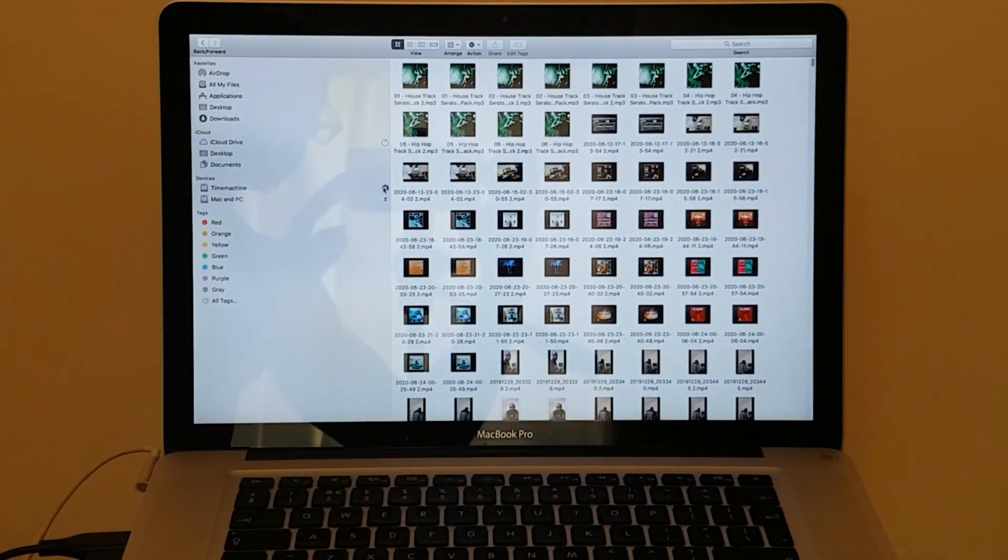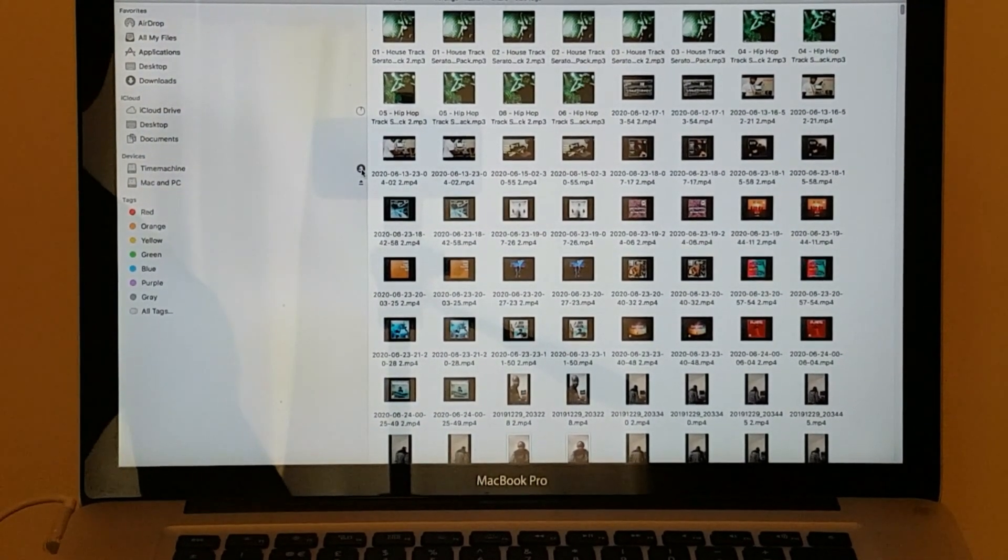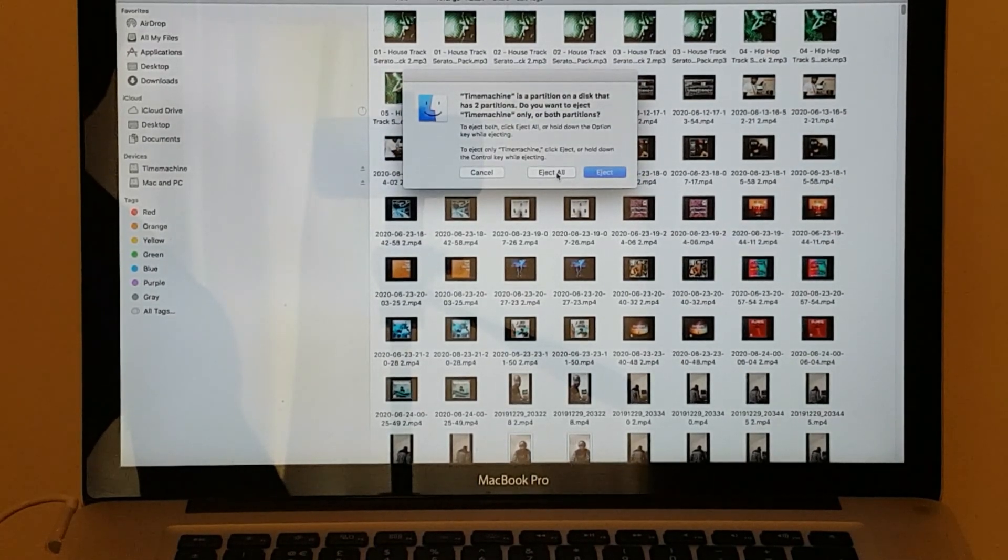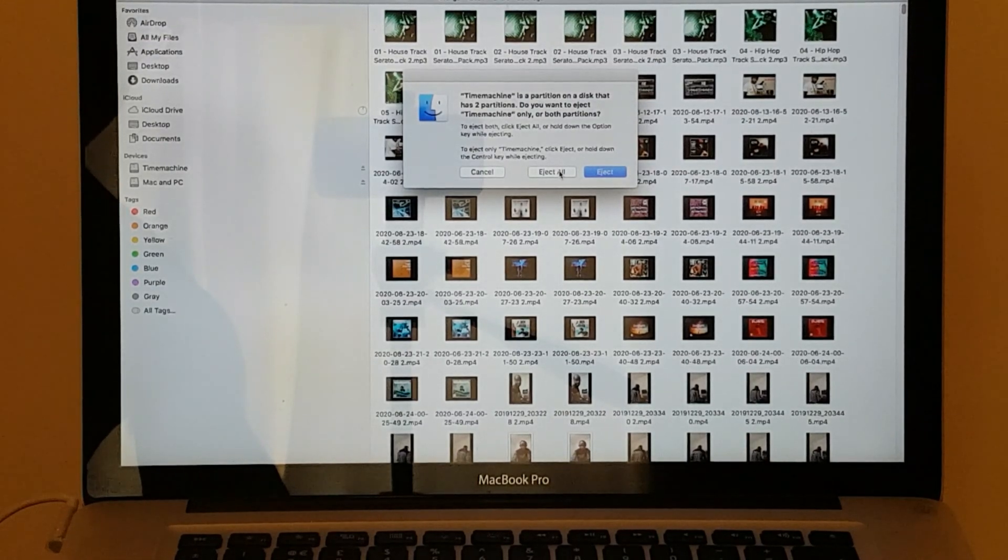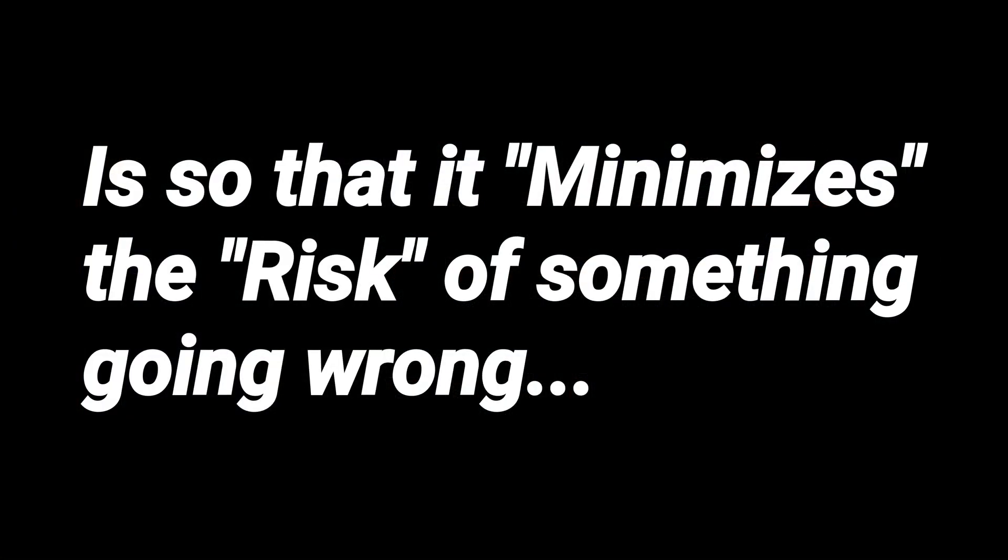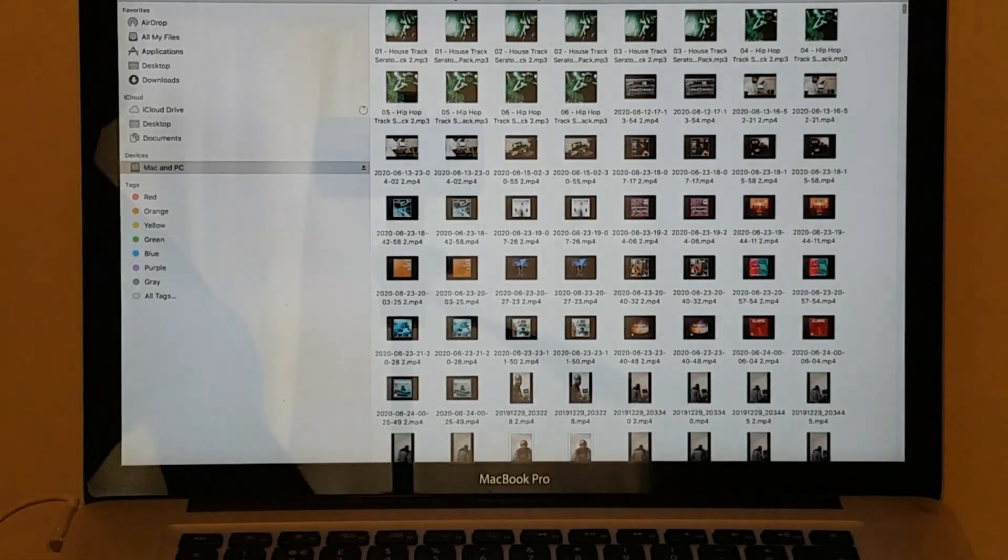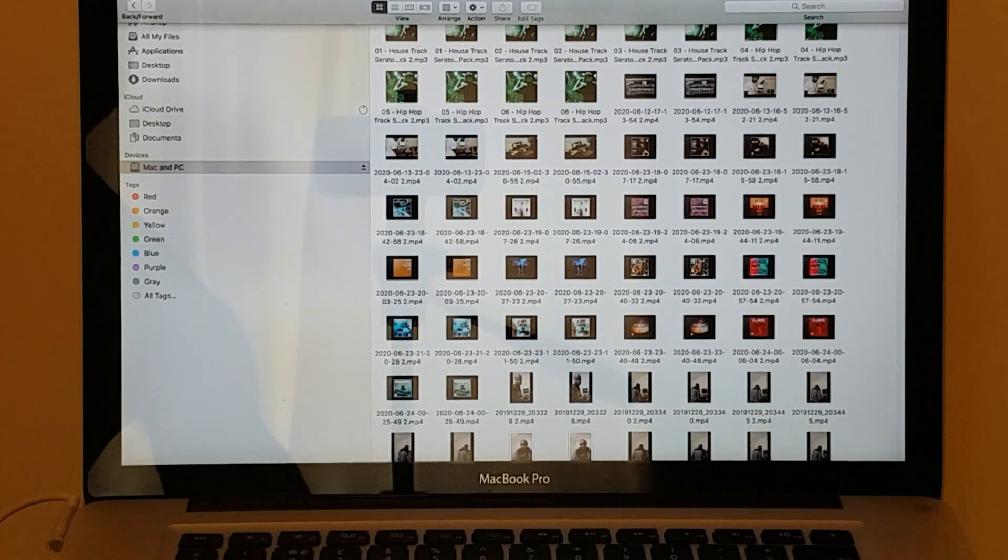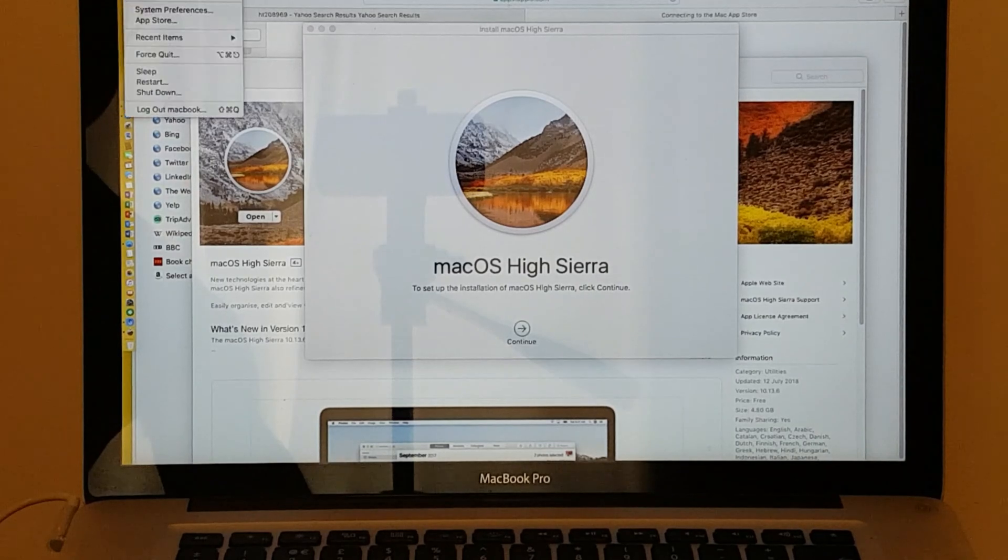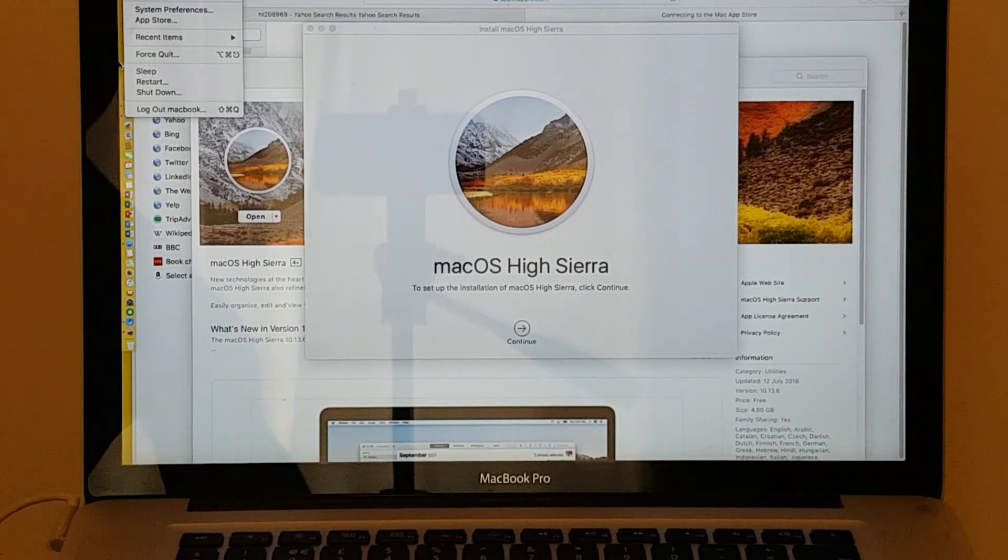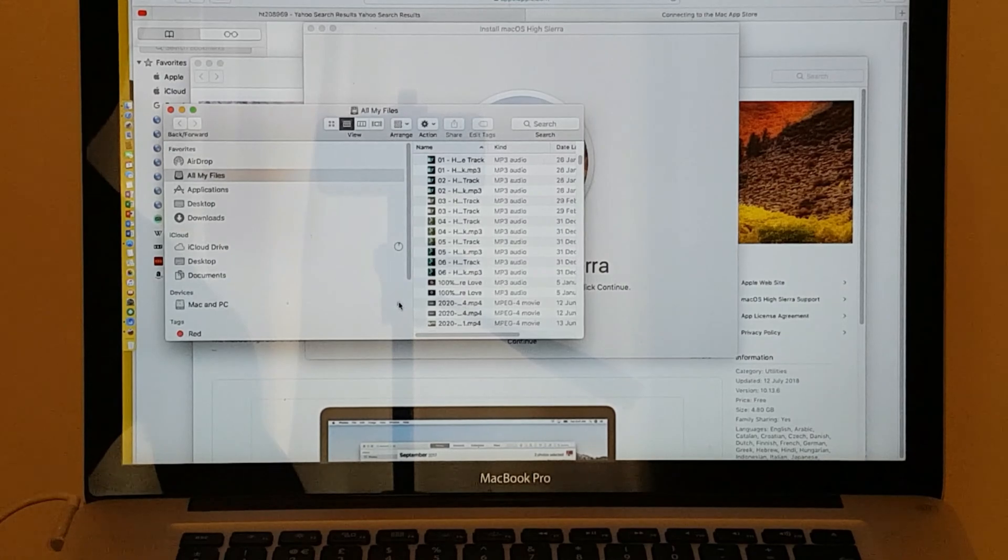What I'm going to do now is eject both hard drives. As you know, these two are one, so I'm going to press eject. I'm going to eject all. The reason why I'm ejecting the hard drives is to make sure that all the applications are shut down before you do any updates. So I'm going to shut Finder and close everything.